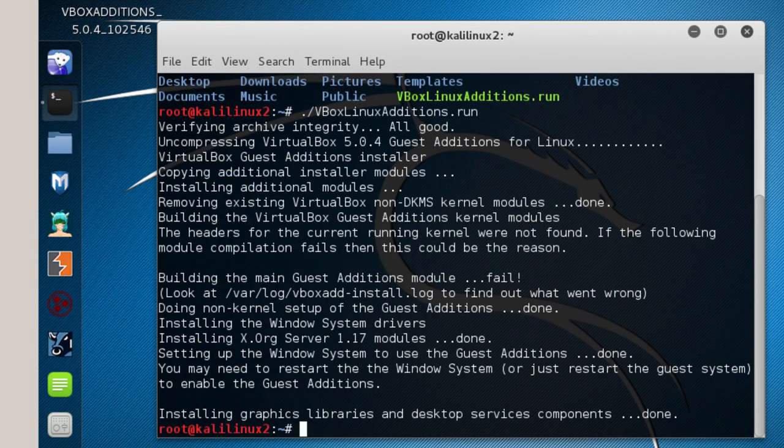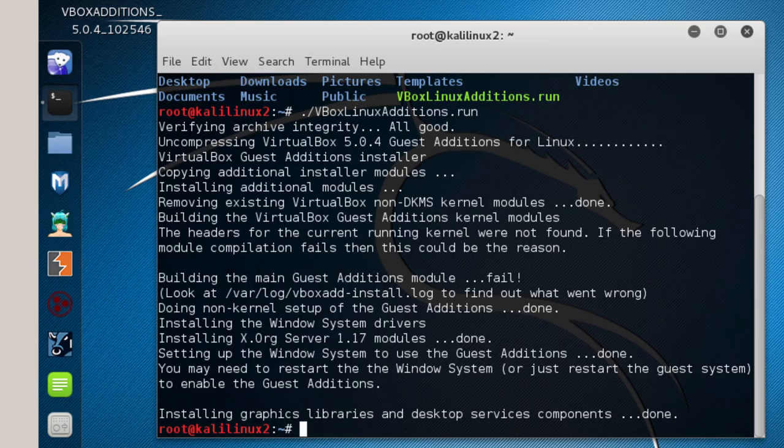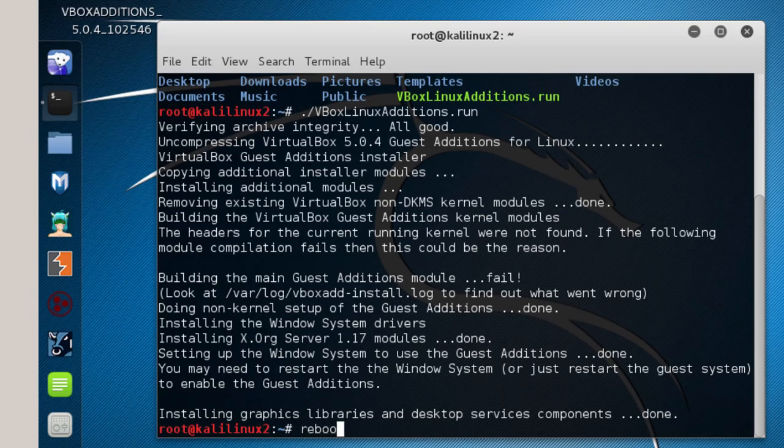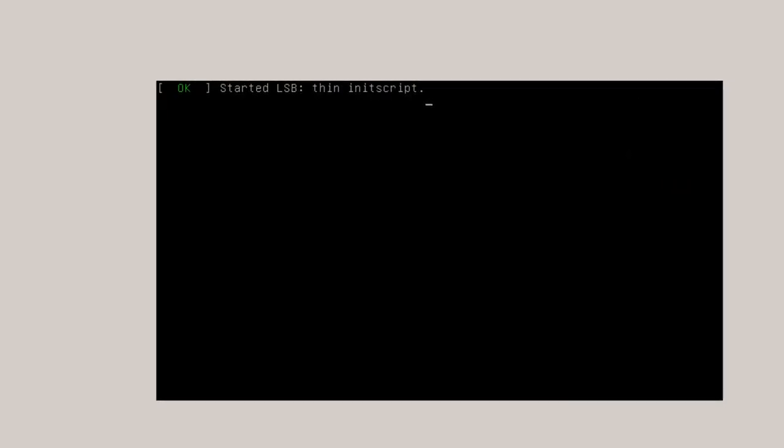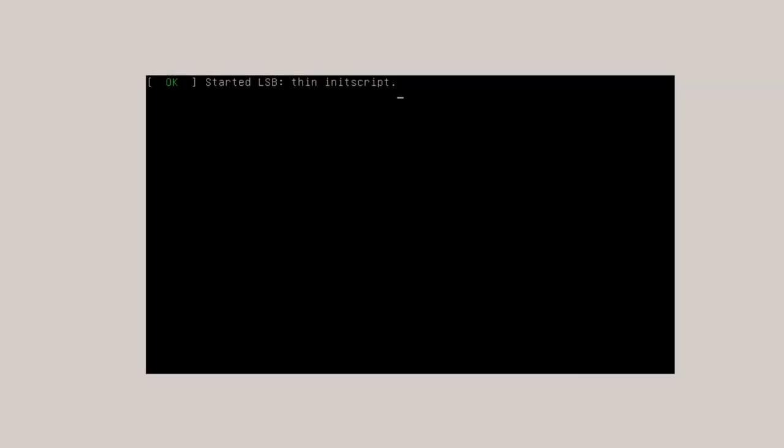So it says building the main guest editions module. Fail. But don't worry about it. It's still going to work. So now I've got it installed. And what I'm going to do is a reboot. And you can also reboot it using the mouse reboot. Hit enter. And it'll go down and come back up.